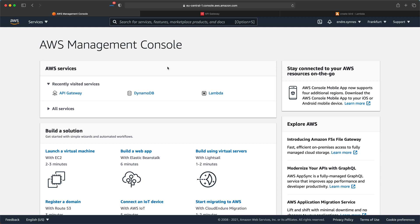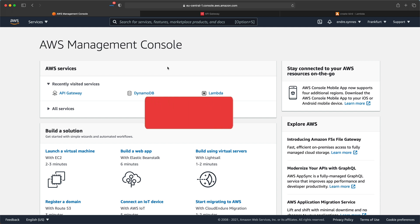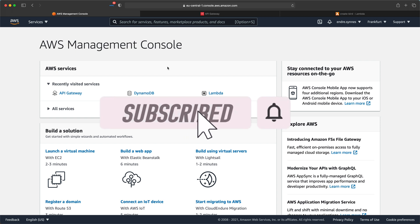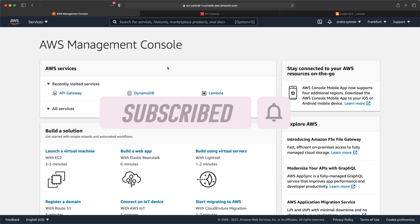Before we continue, if you find my videos interesting and want to learn more about serverless and AWS, please consider subscribing to my channel and smash that bell icon to get notified when I publish more content.